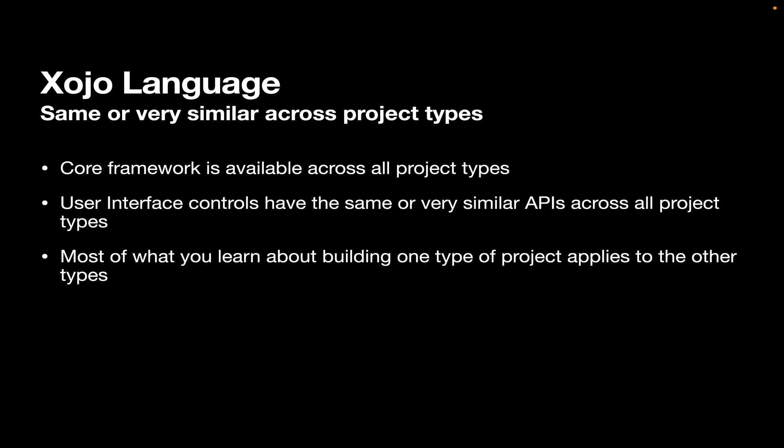And most of what you learn, therefore, about building one kind of app works for other types. So if you start off with a desktop app and you want to build a mobile app, you've learned a lot of what you need to know already just by learning how to build a desktop app.